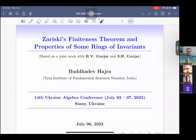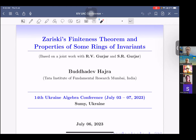It is a pleasure to introduce our first speaker of the session, Buddhadev Hadra from Tata Institute of Fundamental Research, Mumbai. The title of his talk is 'Zariski's Finiteness Theorem and Properties of Some Rings of Invariance.' Thank you for the warm invitation. Today I will talk about Zariski's Finiteness Theorem and properties of some rings of invariance, based on joint work with my doctoral supervisors Professor R.V. Gurjar and Sudarshan Gurjar.